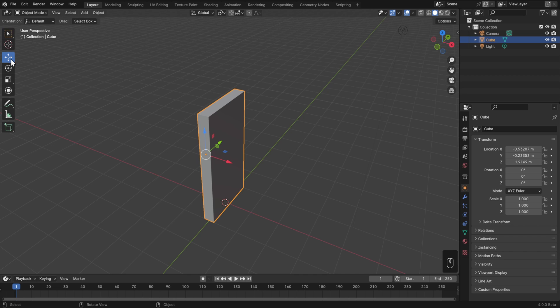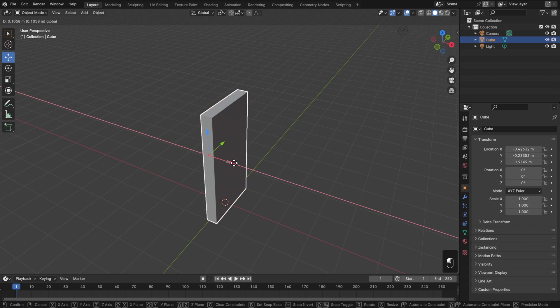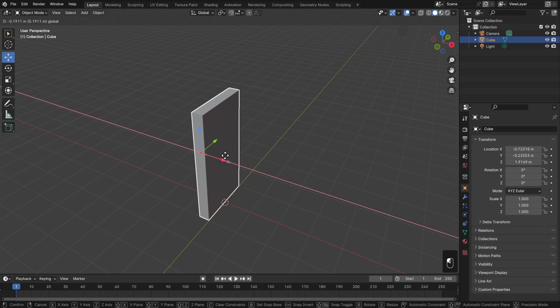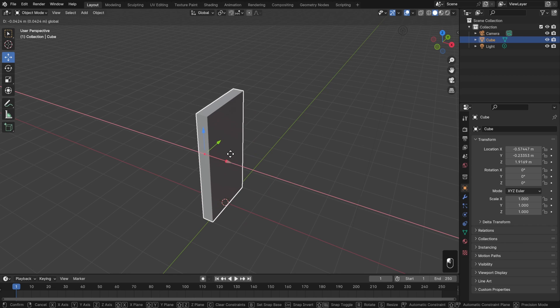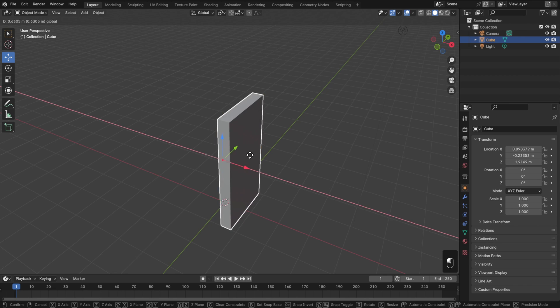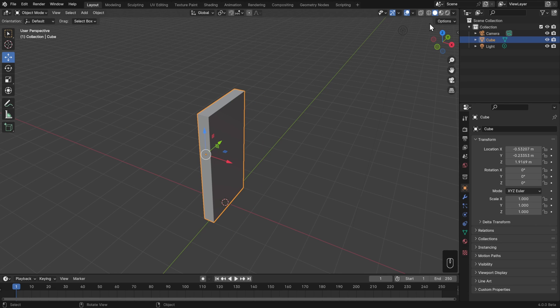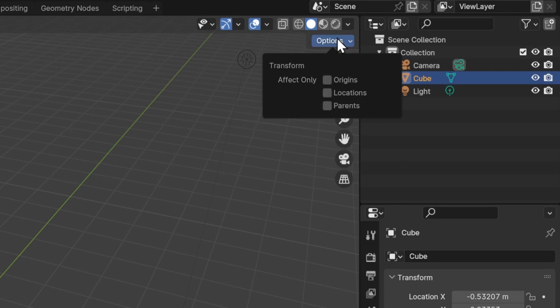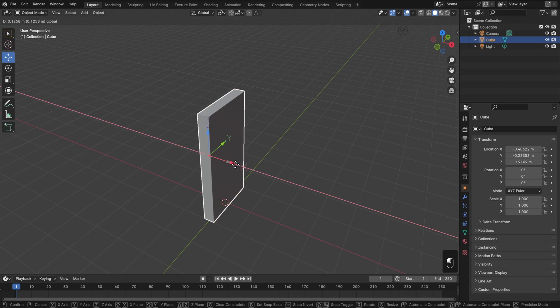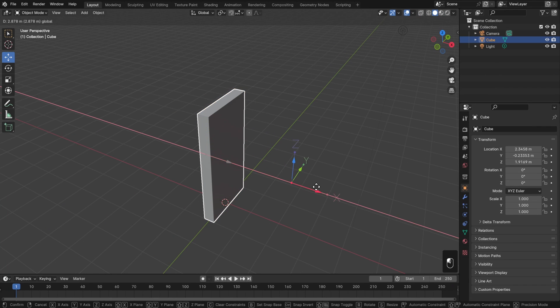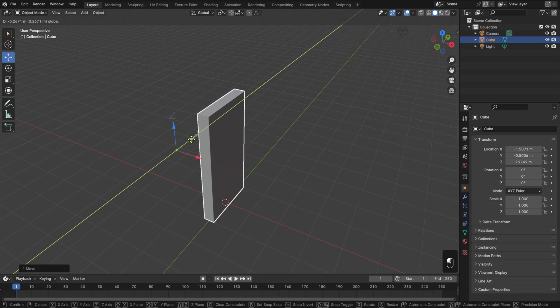Now, there are a couple different ways that we can transform the object origin. First, we could go to our move tool, and if we move this, of course, we move the object origin, but also the components inside of it, so that's not going to help us. But with the move tool still active, we can go to the options in the tool properties, and turn on transform effect only origins. Now we can move the origin around, and the mesh is going to stay put.